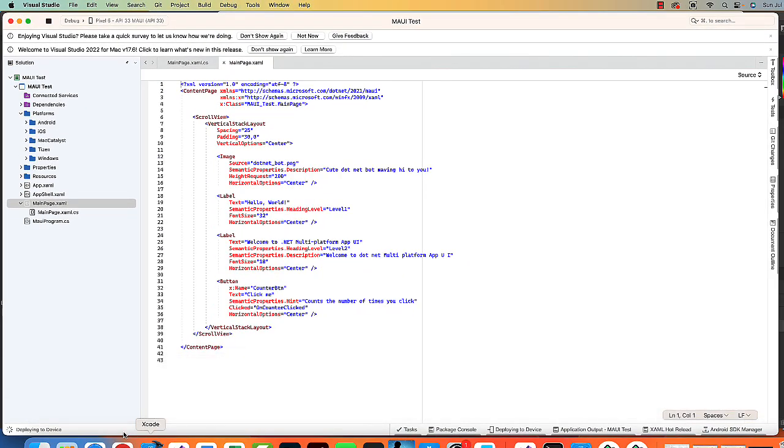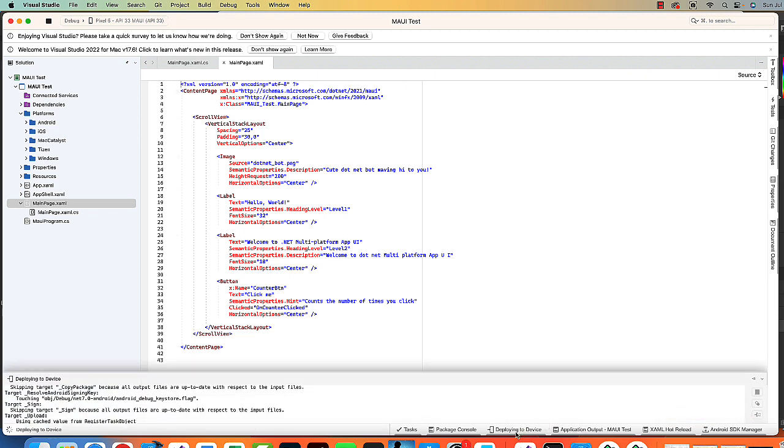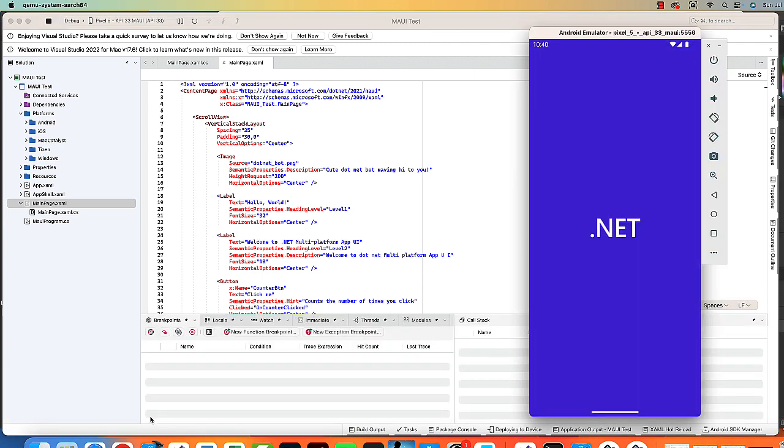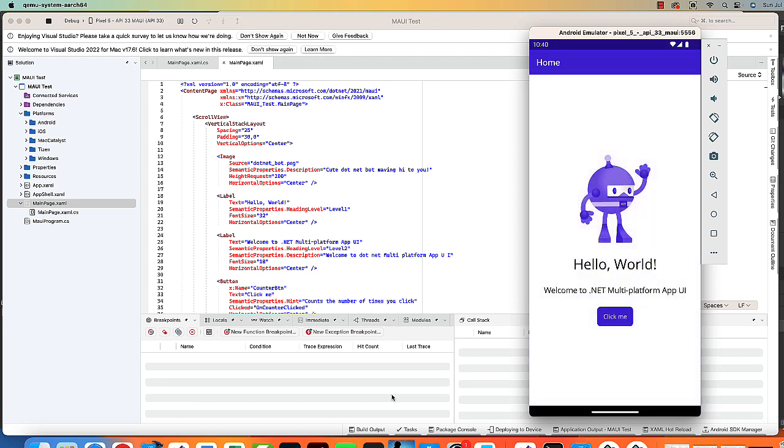When you're deploying, you want to watch the stuff down here at the bottom. You'll get messages. You can also look at the logs. But now it's deployed to my Pixel 5 Maui API 33 emulator. And again, it works just fine.